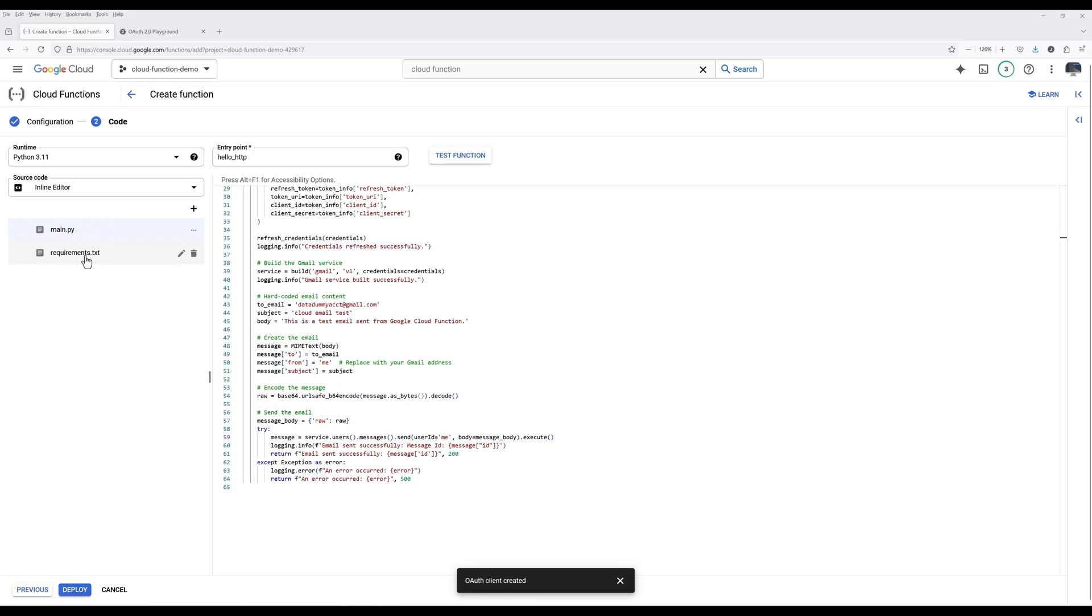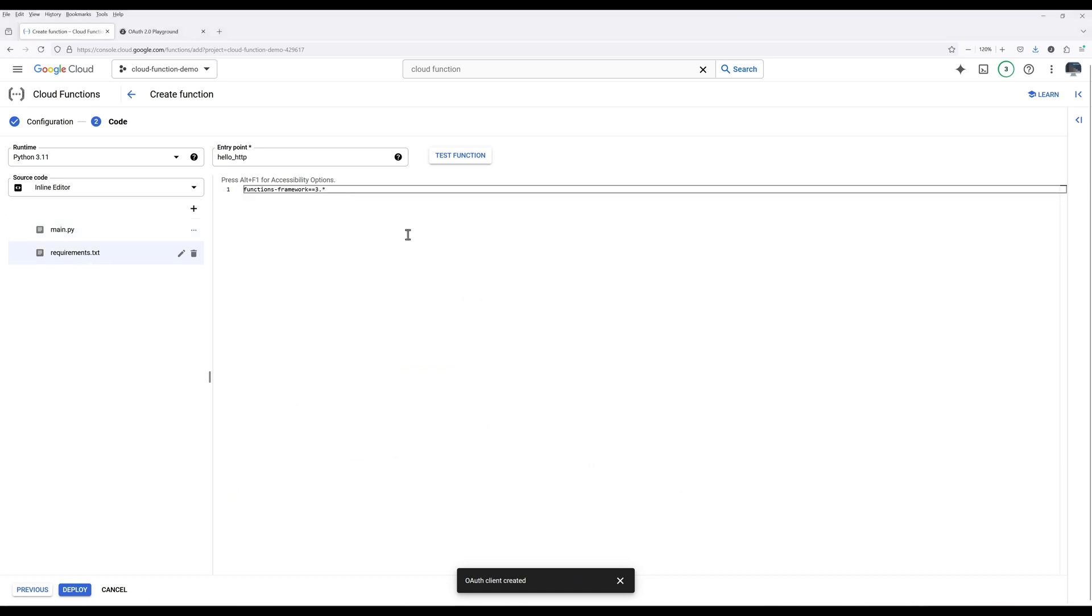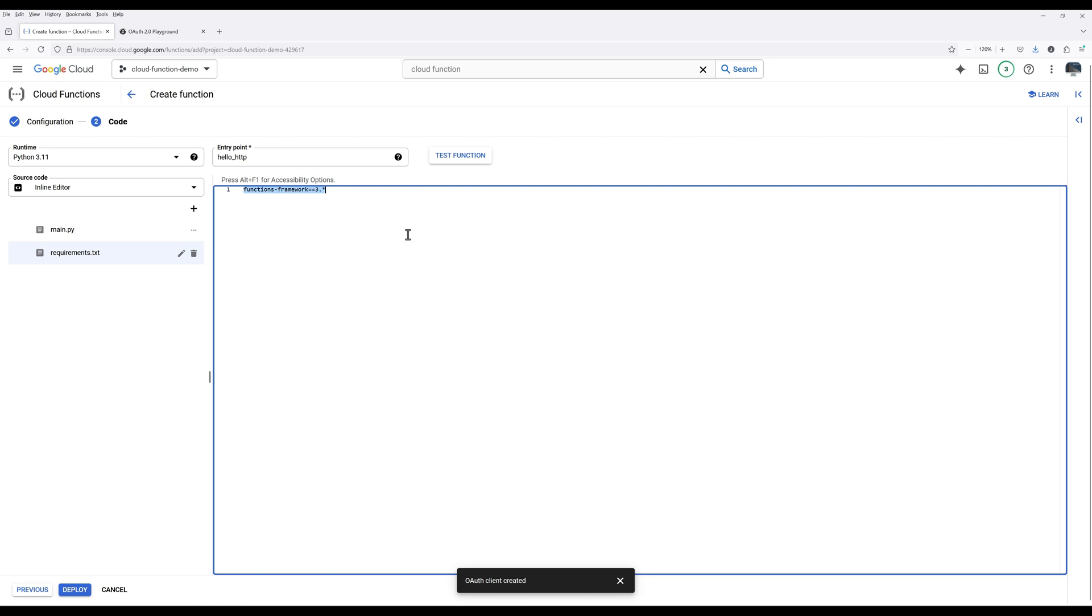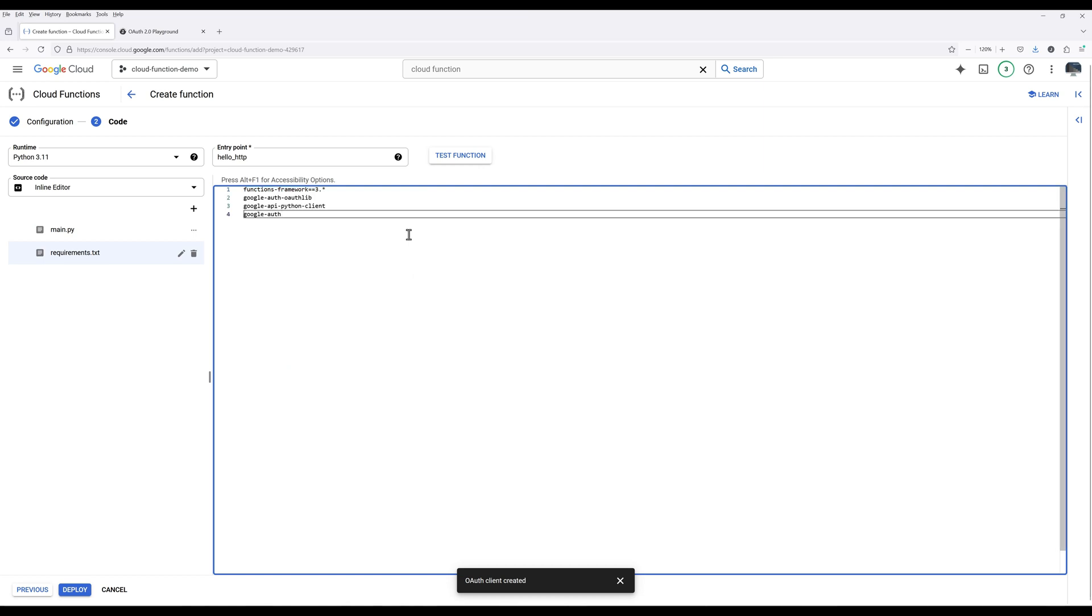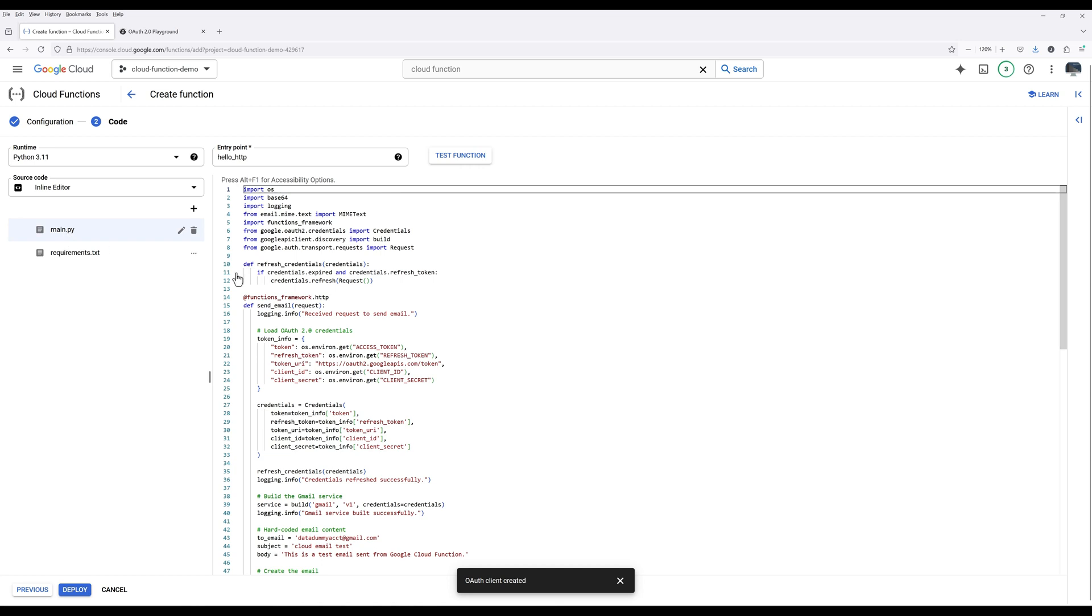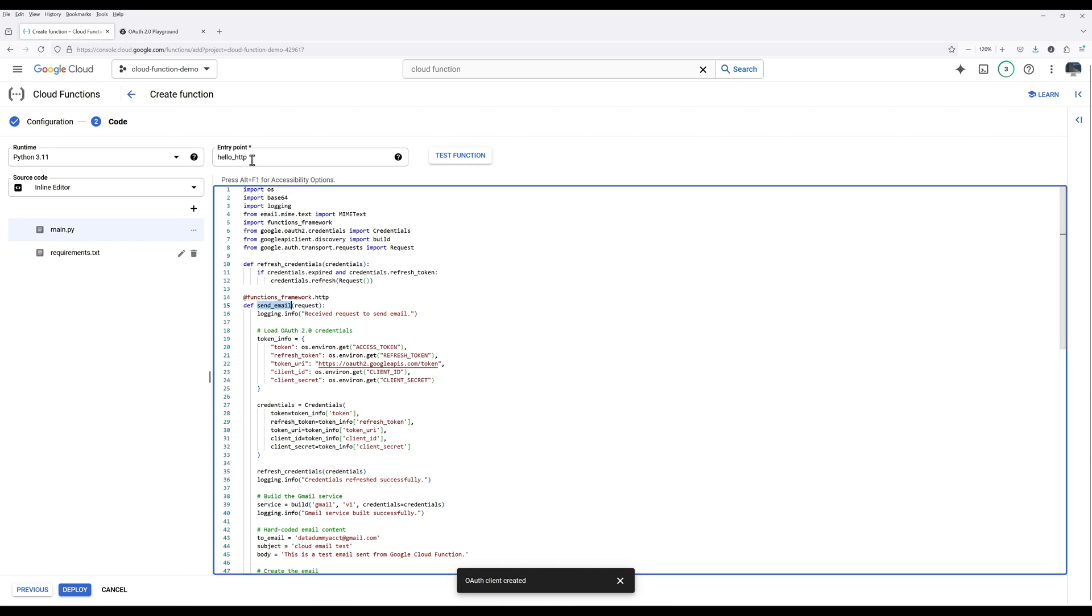Now click the Requirements file. Because we are using third-party Python packages, paste the third-party Python packages that need to be installed. Go back to the main script and change the entry point to SendEmail.